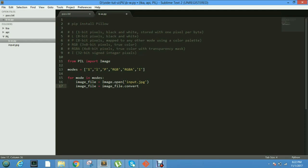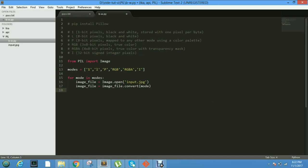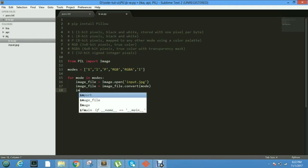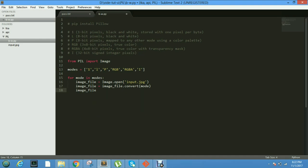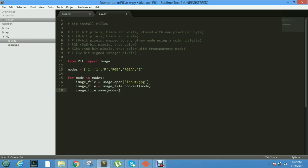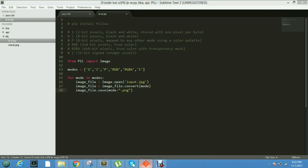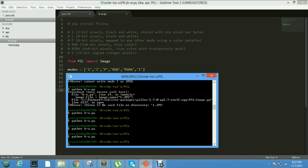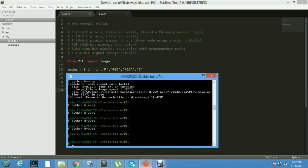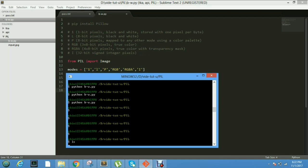Then the next step is we change the image into different modes using image.convert of mode. Then save the image file into different names, mode.jpg.